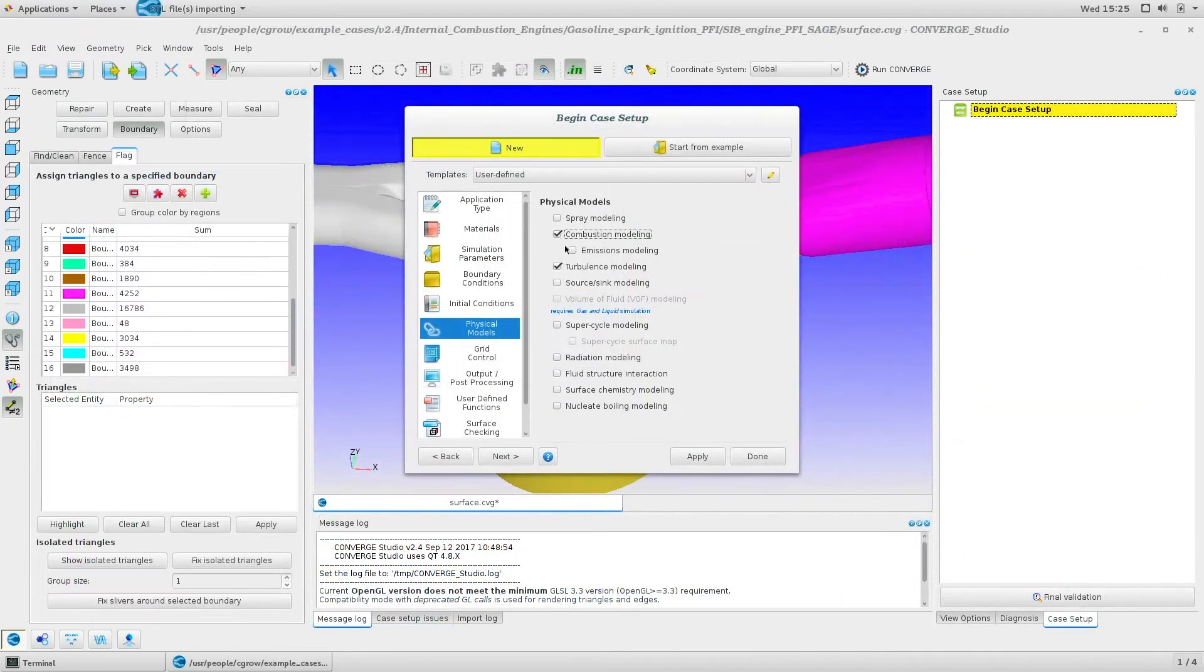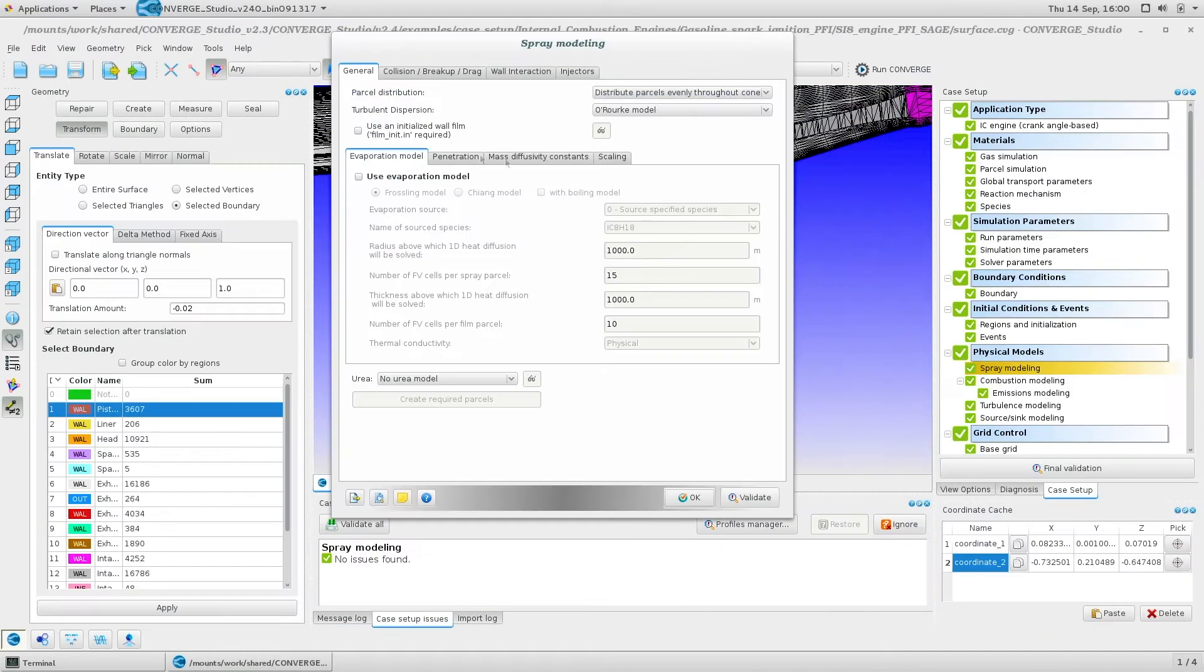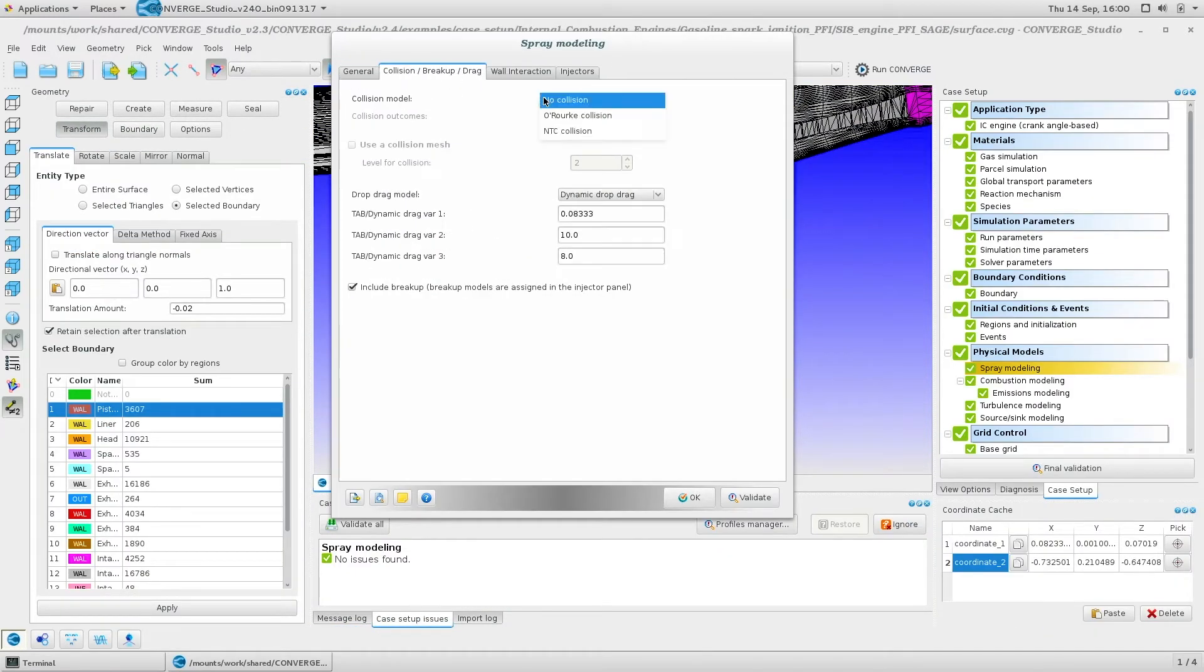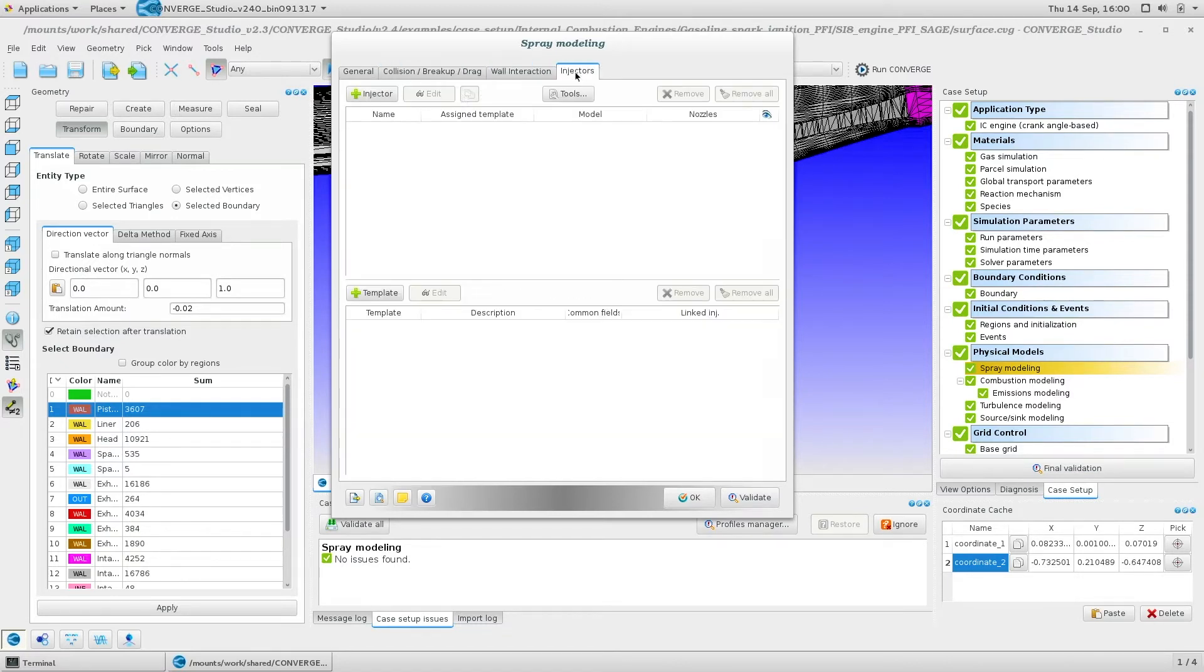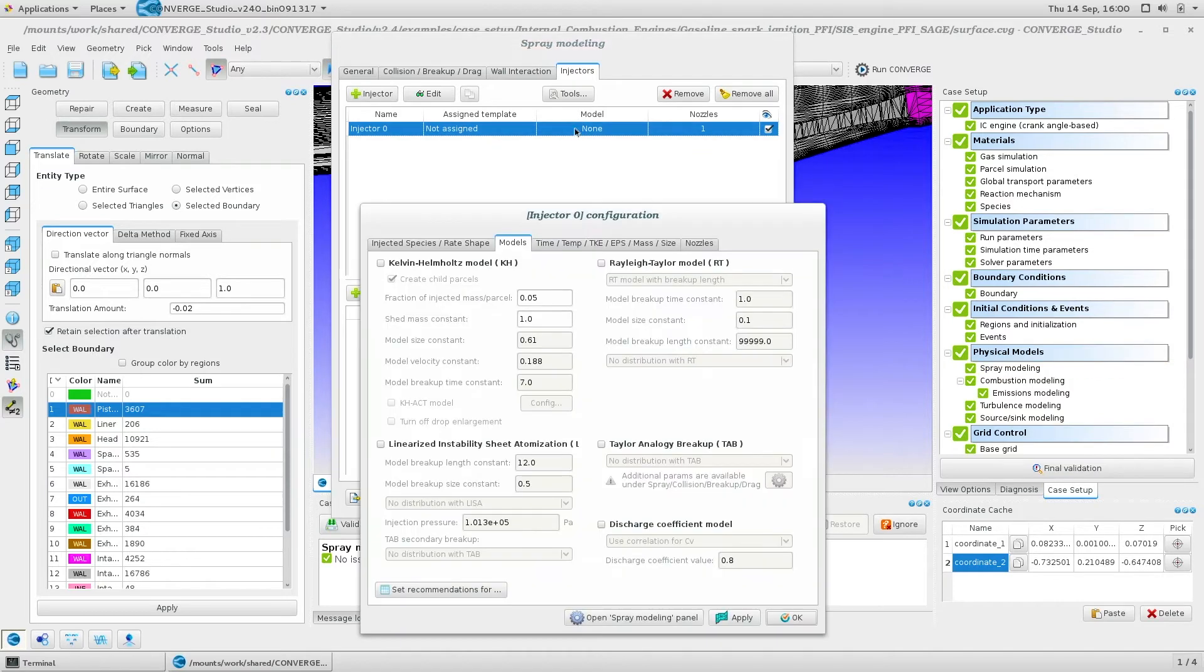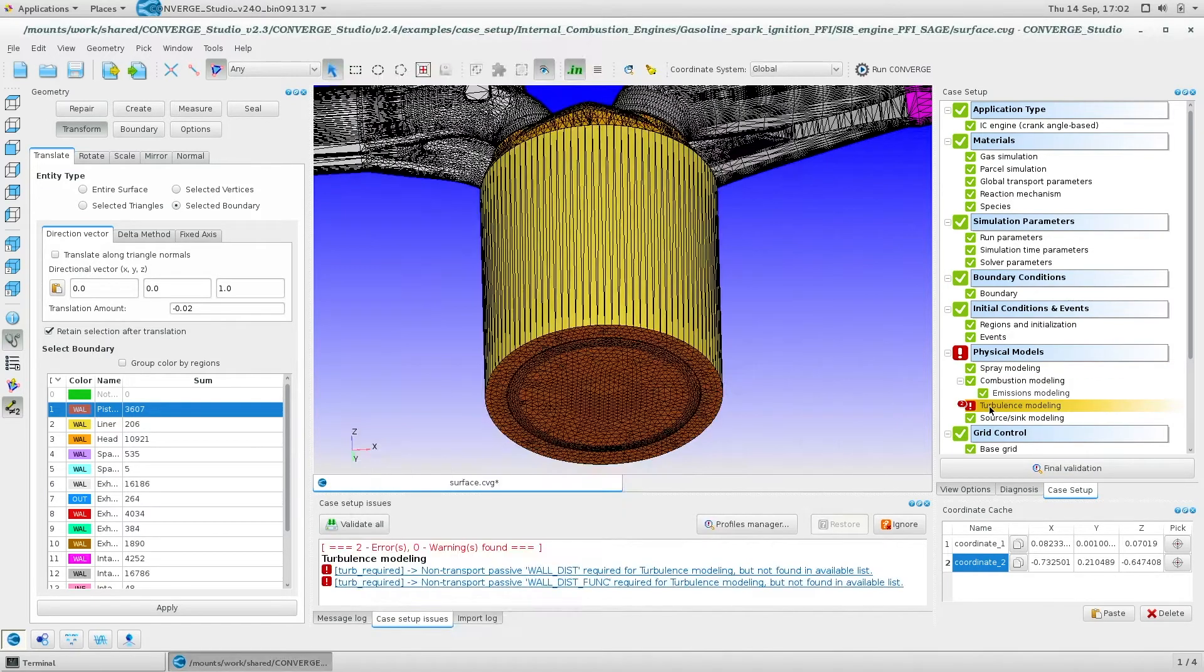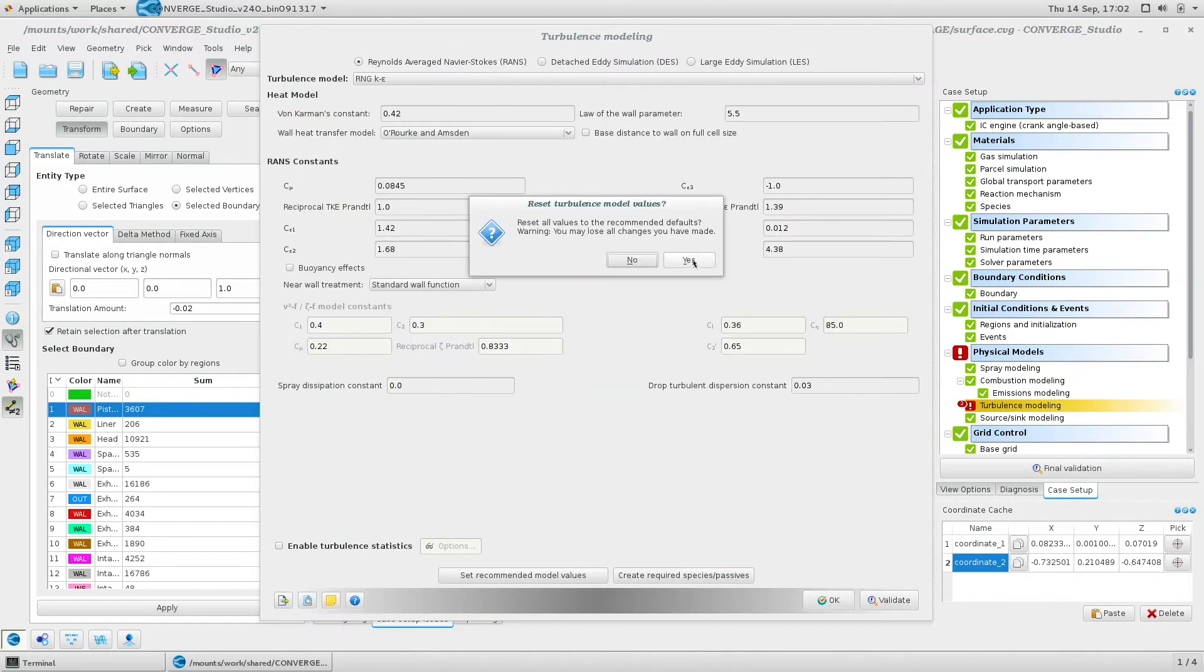If you're using any physical models, specify those model parameters in the spray modeling section for engines with fuel injectors, or the turbulence, combustion, and energy source models.